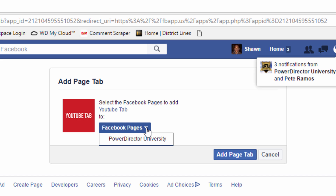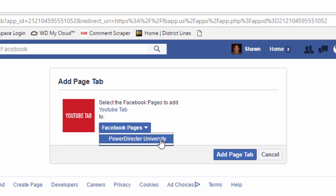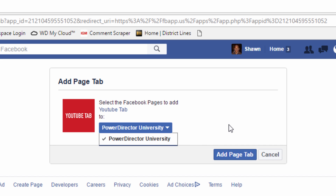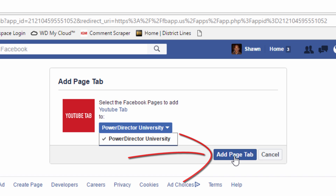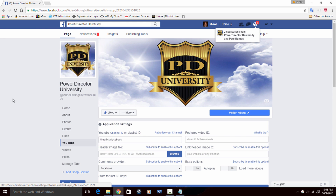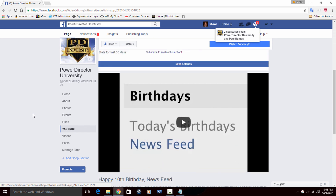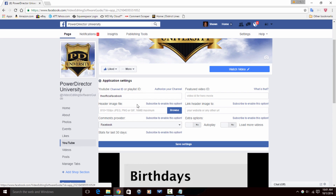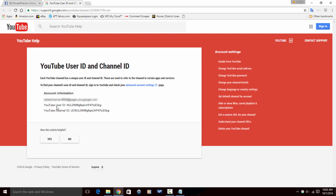So I'm going to click on 'Install Application.' Now it's going to ask me where do I want to put it — on Facebook pages. And I'm going to pick the page that I want to put it on, which is Power Director University. And I'm going to click on 'Add Page Tab.' Now it brings me back to Power Director University and it has all the application settings here. First thing it asks me is: what's my YouTube channel ID or playlist ID? If you don't know what it is, you can click on the link and it will give you an example of what that user ID is for your channel.